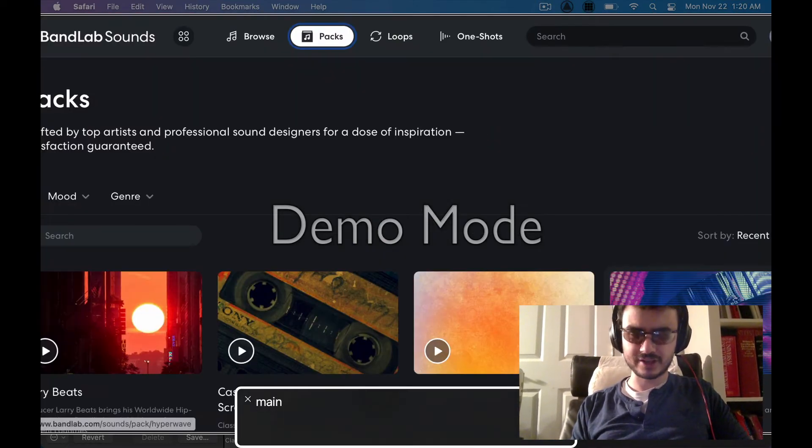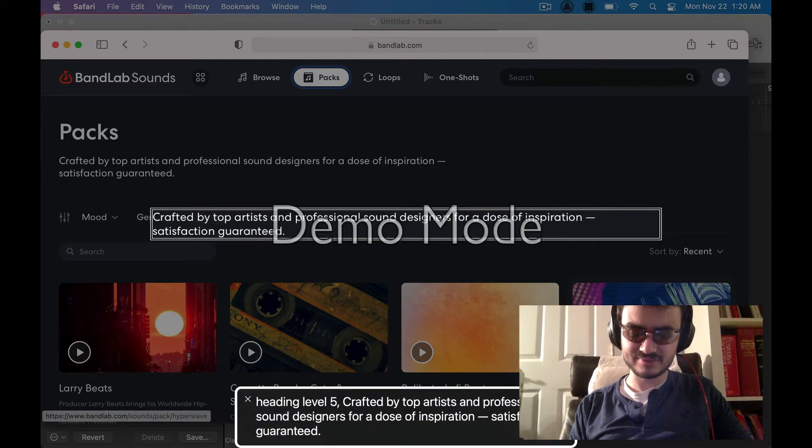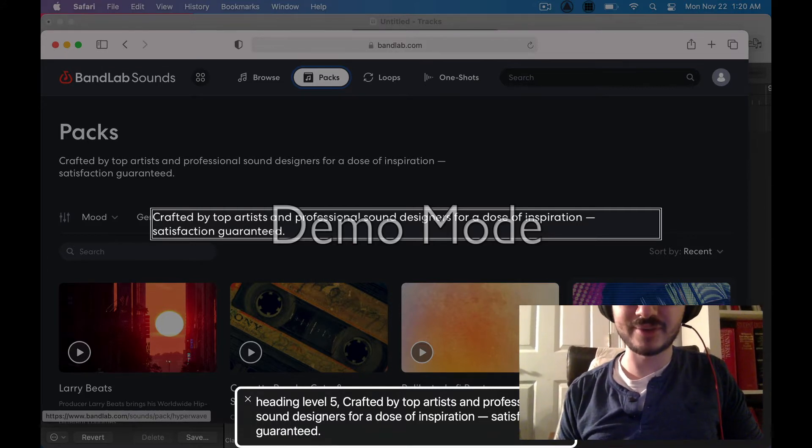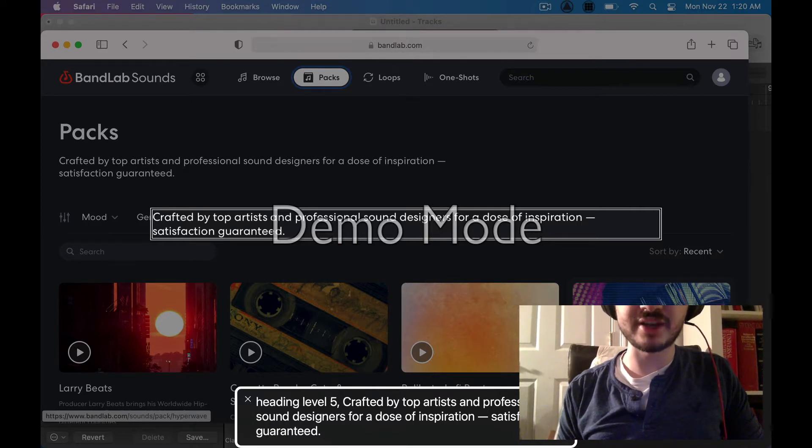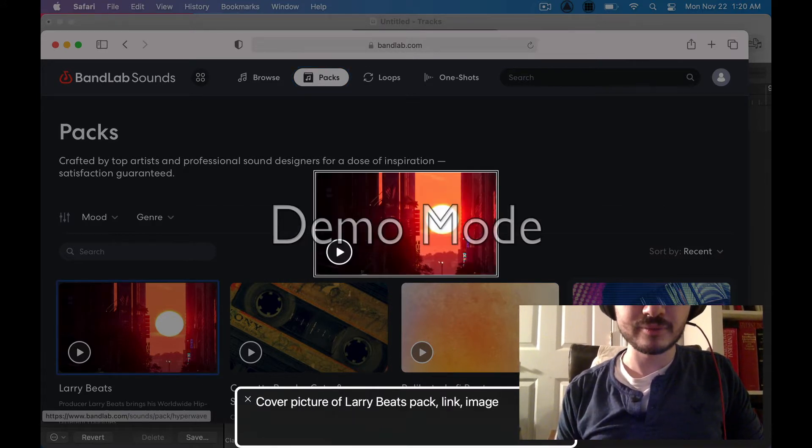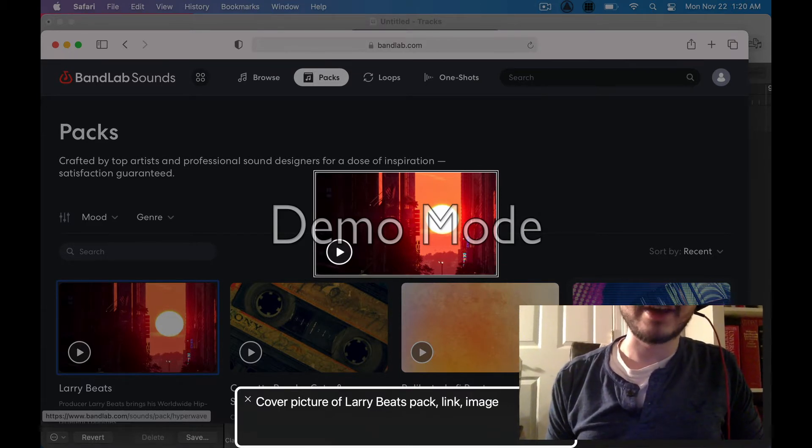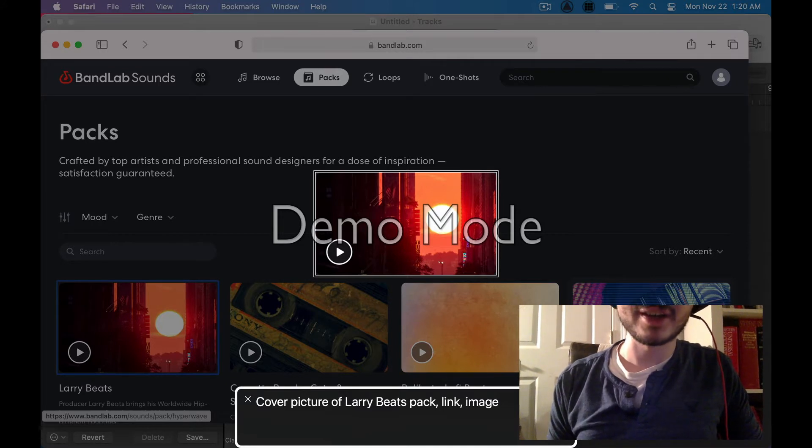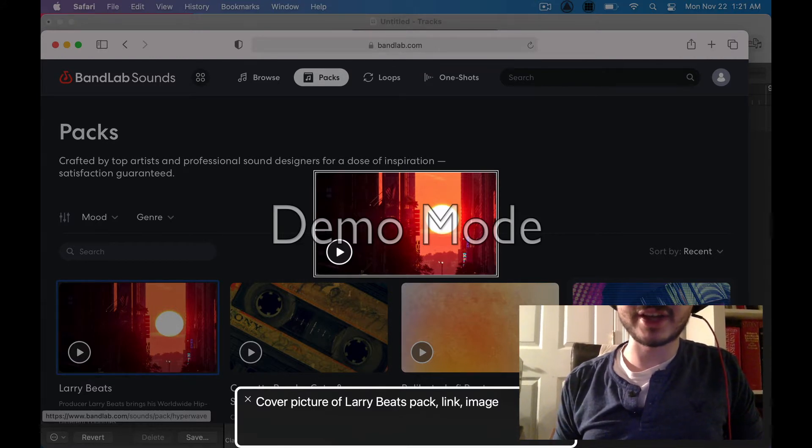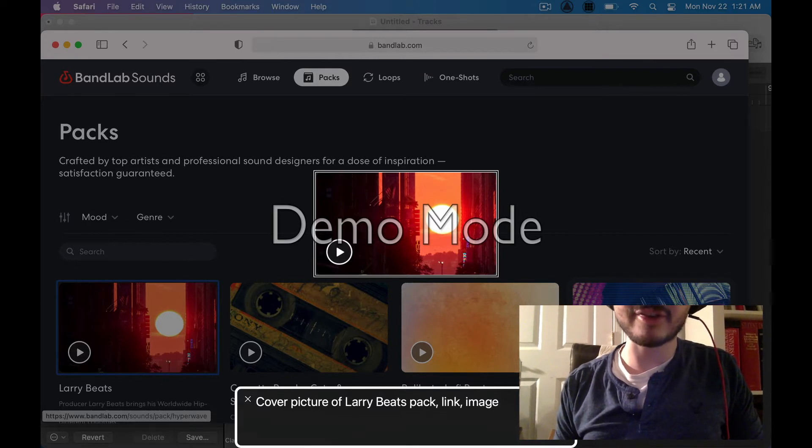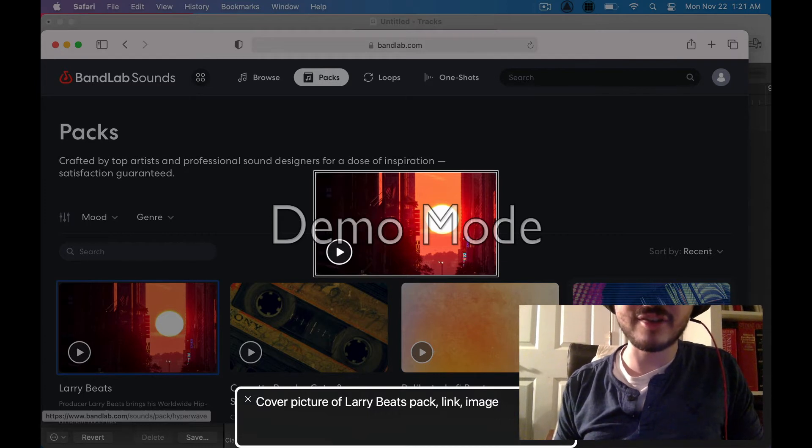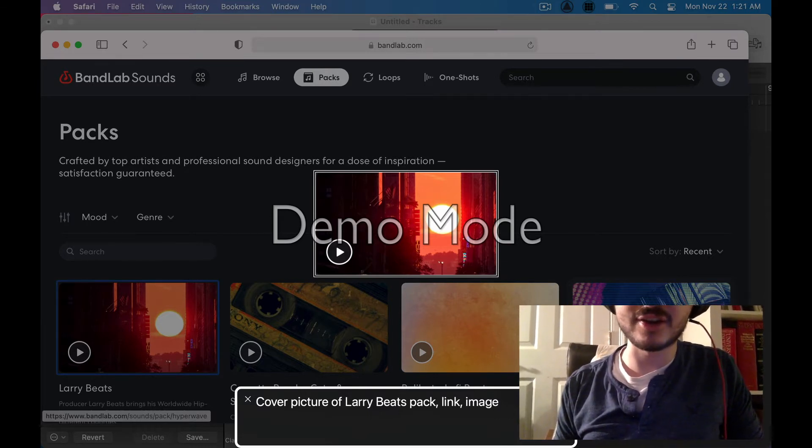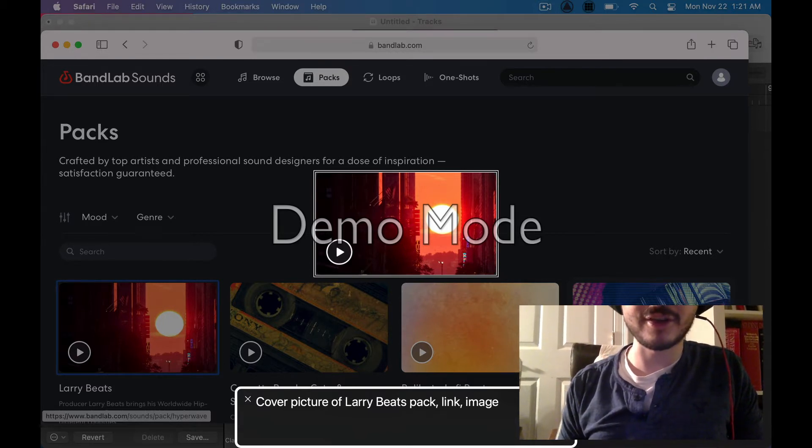Alright, now we're at the sample packs page. Now I will say this right off the bat. This is a free website and not all of the packs here are that great in my opinion. Some of them are really good and others are not bad but they're not really the greatest either. So I don't think that this is like a replacement for something like splice necessarily. But if you have nothing else, this is a very good option. And even if you have something like splice, this is a good way to get even more samples that you can use.